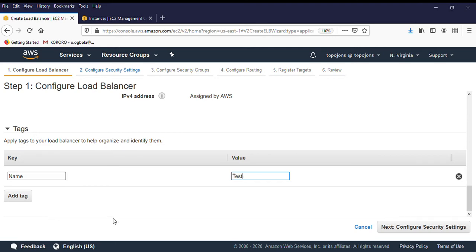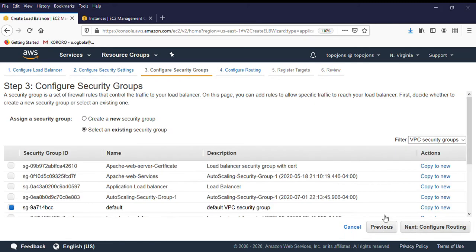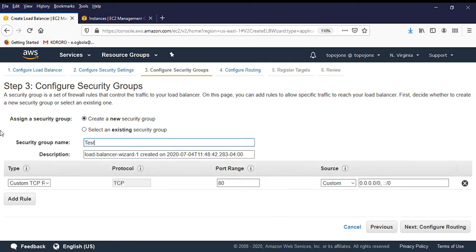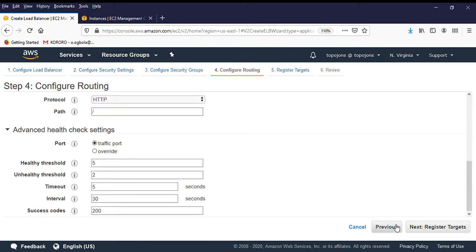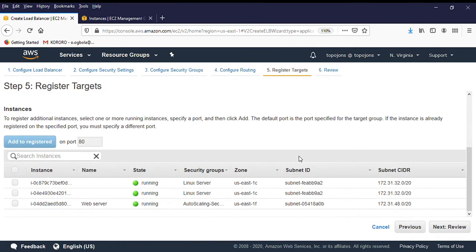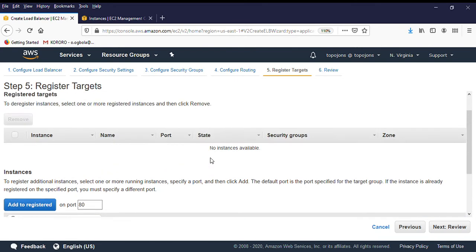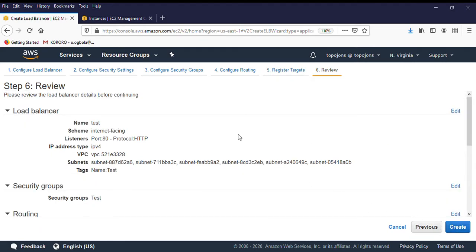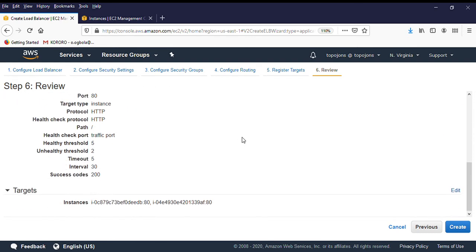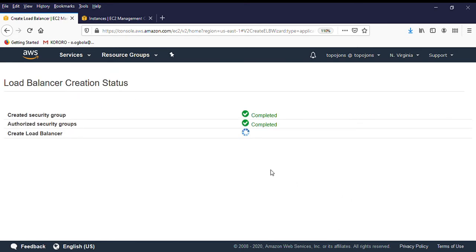Going through the configuration again: internet-facing, listener on port 80, select all availability zones. Configure security group — new, test. Configure routing — new target group, tests instance, port 80. Leave health checks as default. Click on Register Targets. Now we have our two servers running. Select the servers you want to add to the target group and click Register Target. Then click Next, then Review — this is where you can check everything you've done — and then click Create.